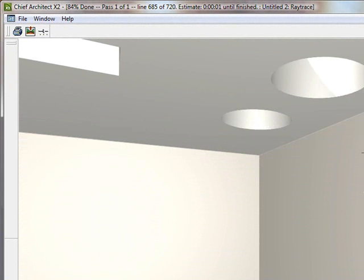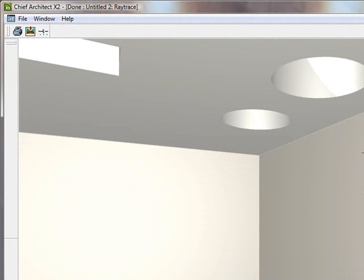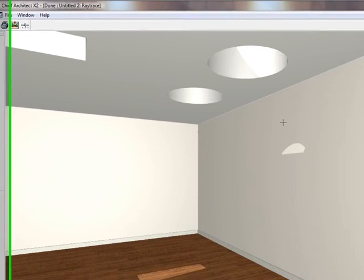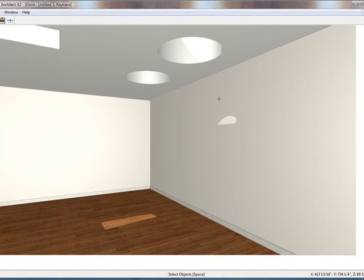So there it is. That's how you mess with skylights here at ChiefTutor.com. Use an X2. Hopefully in the future versions, they will figure out how to make that round skylight easier. But until then, this is the trick of the trade. All right. I appreciate it. Thank you.